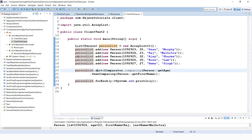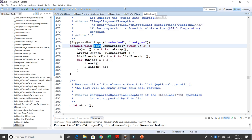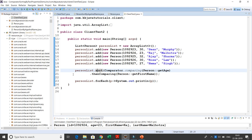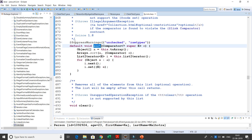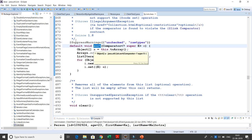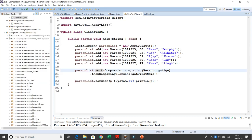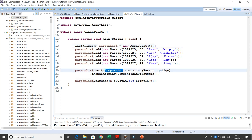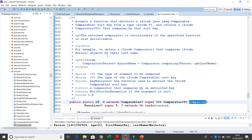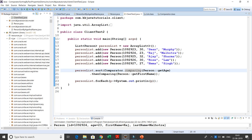Again we have a list of persons, and here I call personList.sort() directly on the list. This sort method is a default method added to the List interface in Java 8. Comparator has also been upgraded in Java 8 with many new methods, including the static comparing method which you can call directly on the Comparator interface.